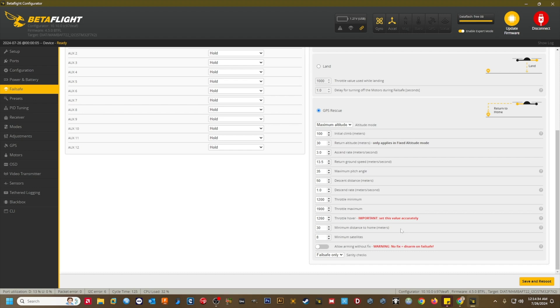Min sats. 8. This is the minimum number of satellites you need along with a valid 3D fix to arm. You need at least 5 sats to have a reliable GPS position, and I do not recommend using a value of less than 8. The more sats you have, the better your positioning will be.